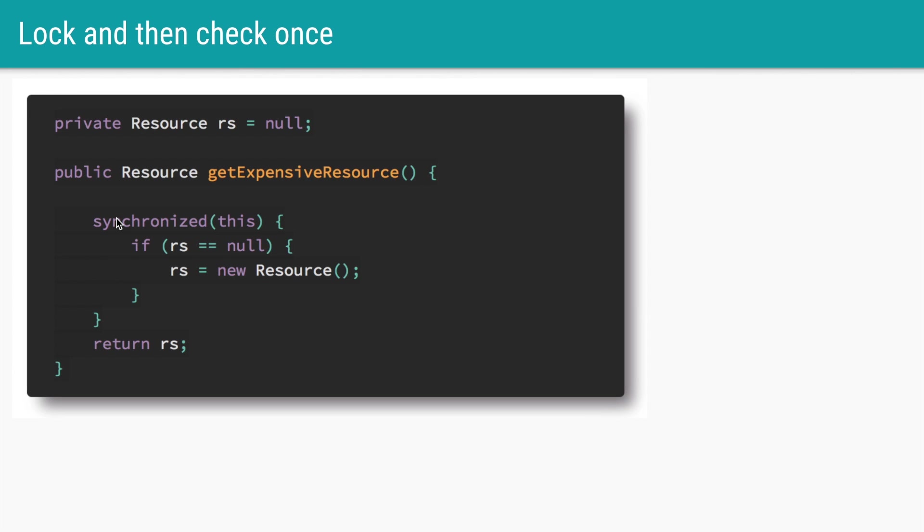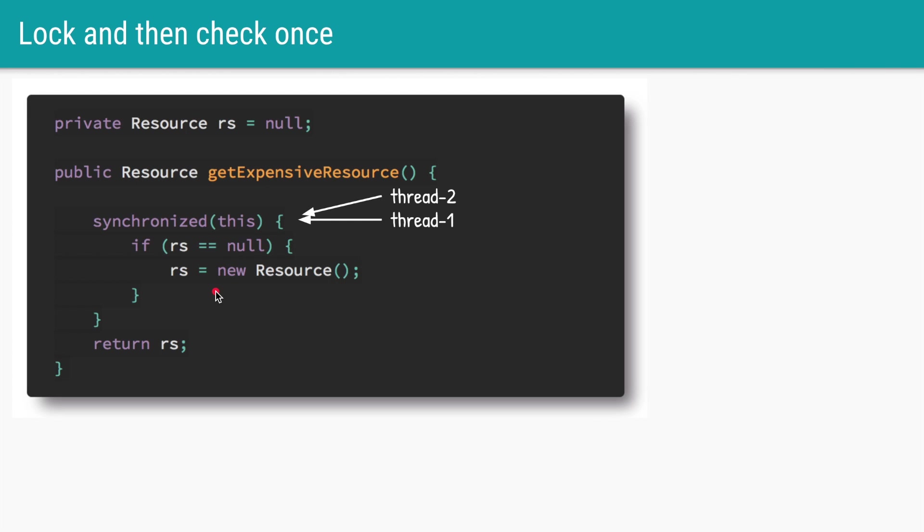The easiest way to make it thread safe is to introduce a synchronized keyword. Here we are adding a synchronized block where only one thread can come in, check if the resource is null, and then create it. In this case only one thread will be allowed to enter the synchronized block. The other thread will be in waiting state.